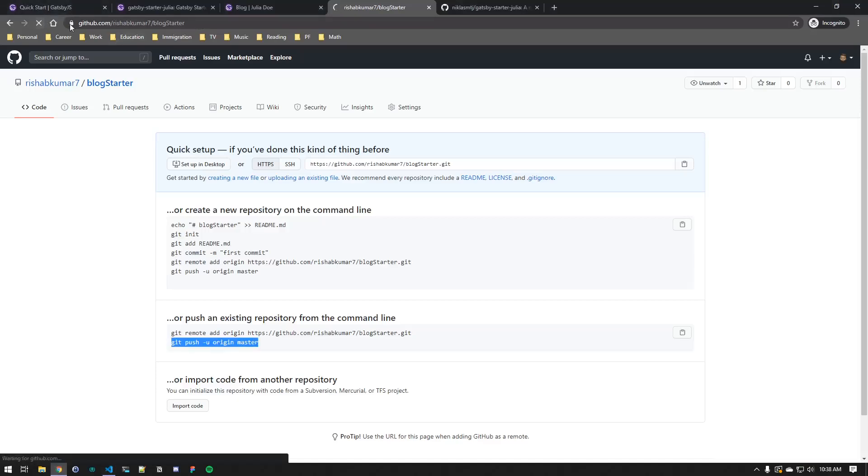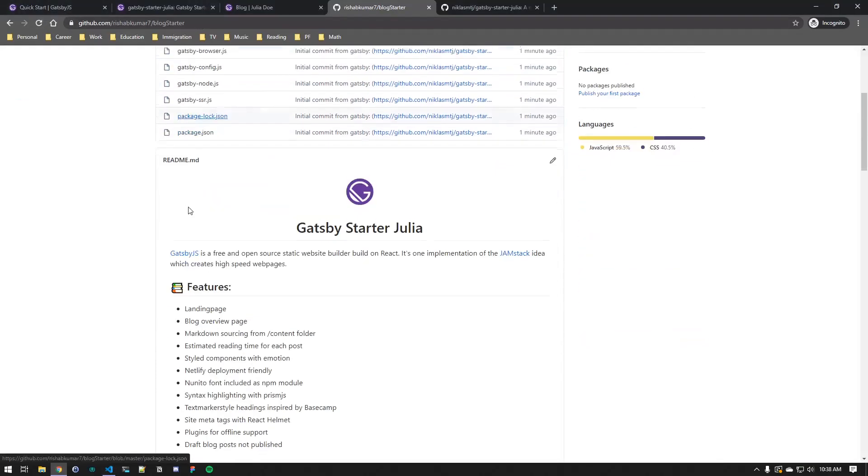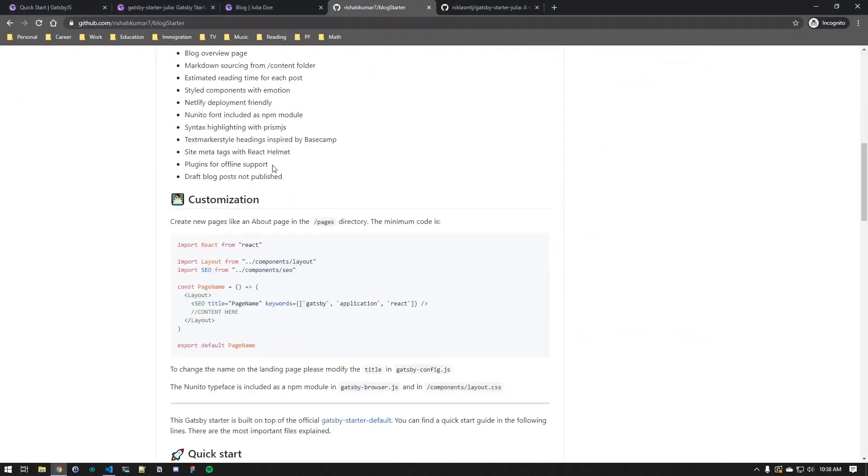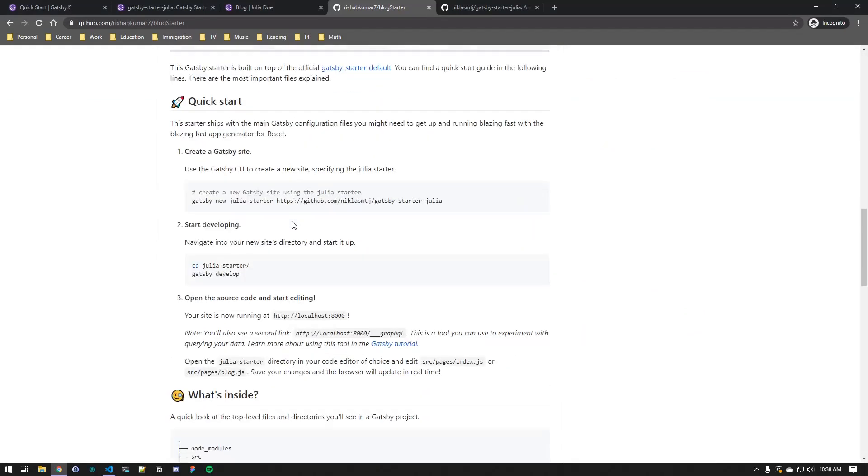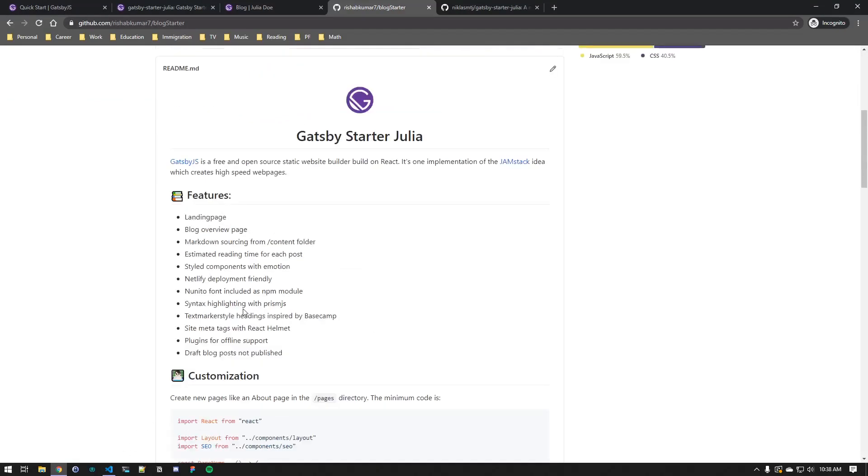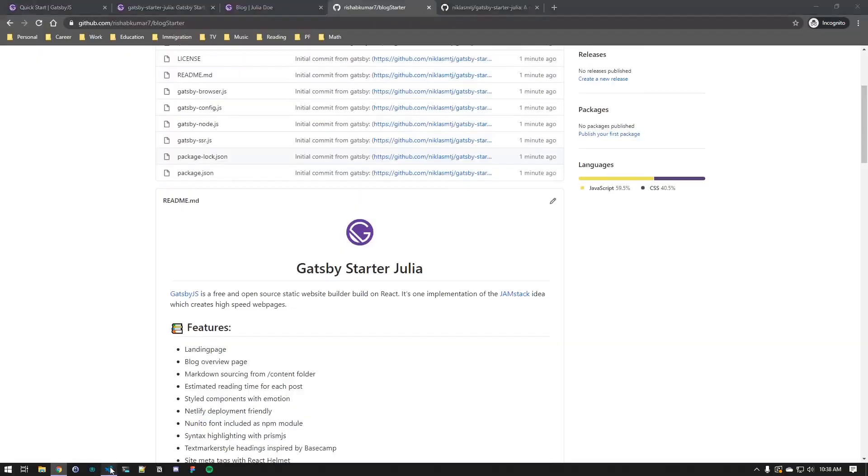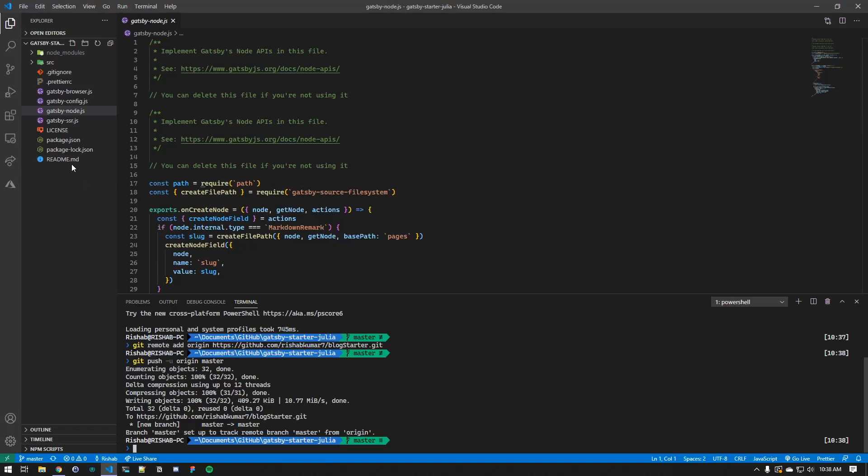And we can push this to the master branch and wait for the magic to happen. If I refresh this, we should see our starter Gatsby code, and now we can work on the site and then start pushing changes so that they are saved in GitHub.